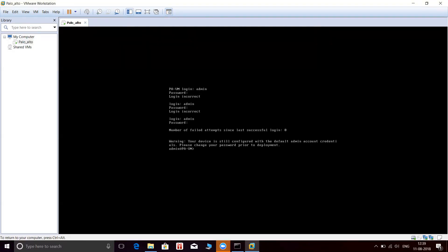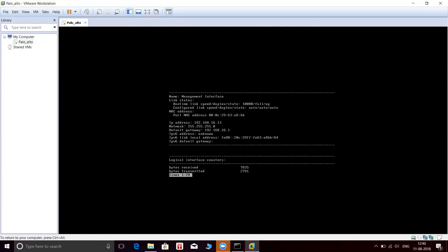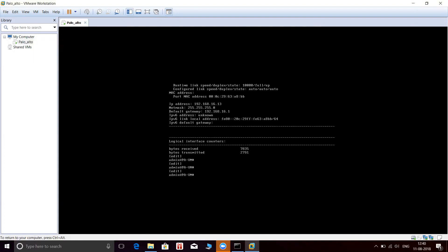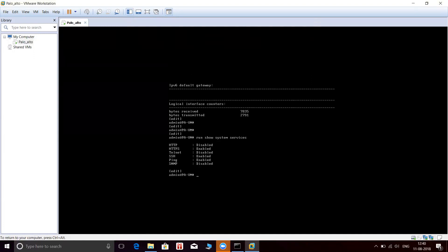Finally, we are in the box. Let me get to the configuration mode and let me first check the IP. The IP is 192.168.16.13. Let me check the service. As you can see, HTTP is disabled and GBS is enabled.